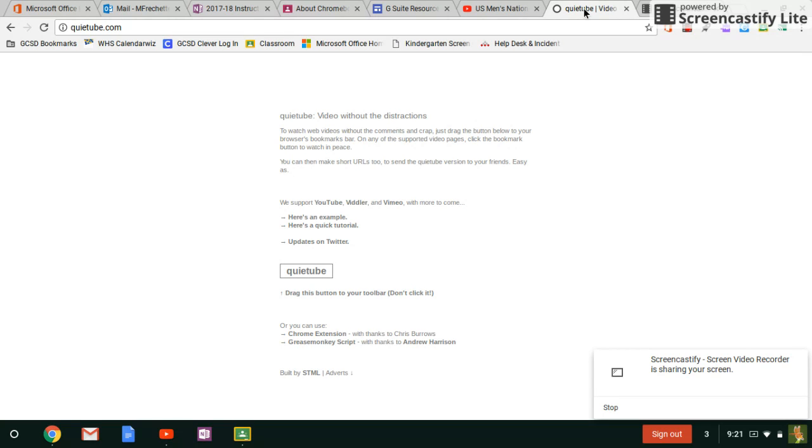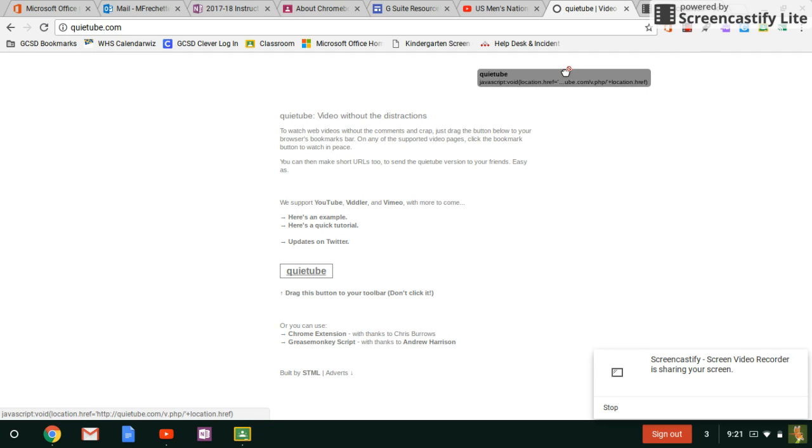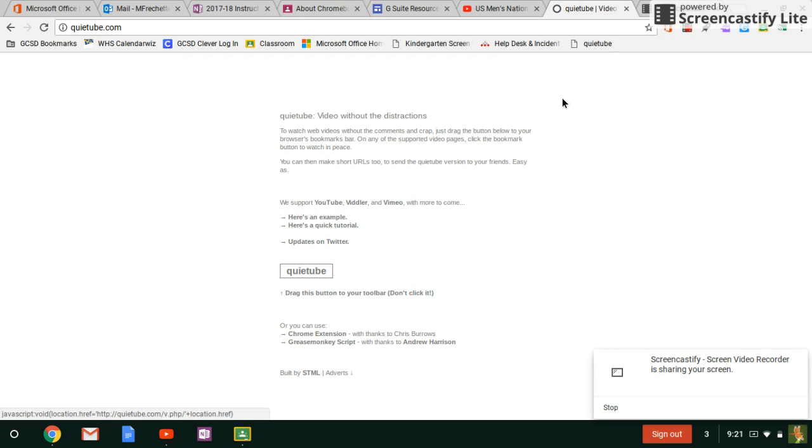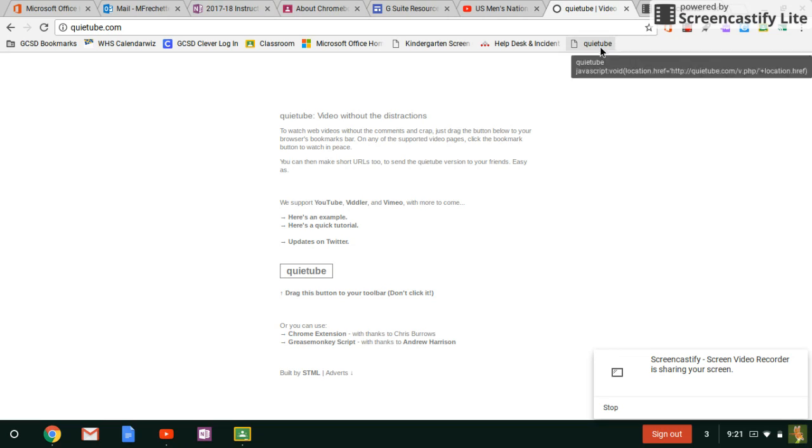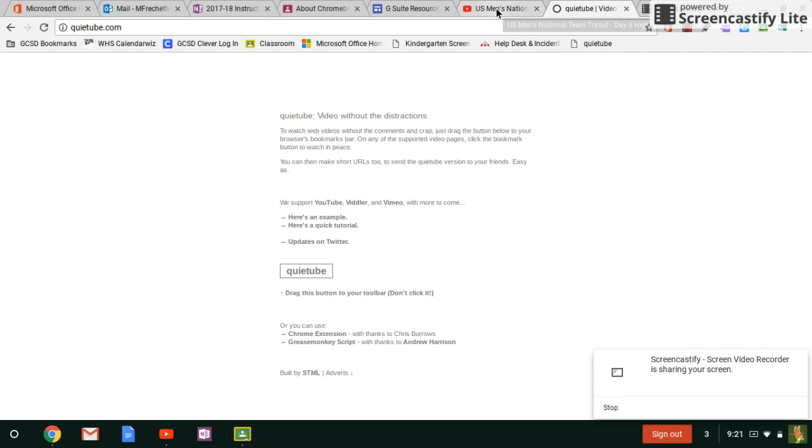So all I'm simply going to do is when you go to quiettube.com, you'll grab this little bar and you'll drag it right up and add it right up here to your favorites bar.